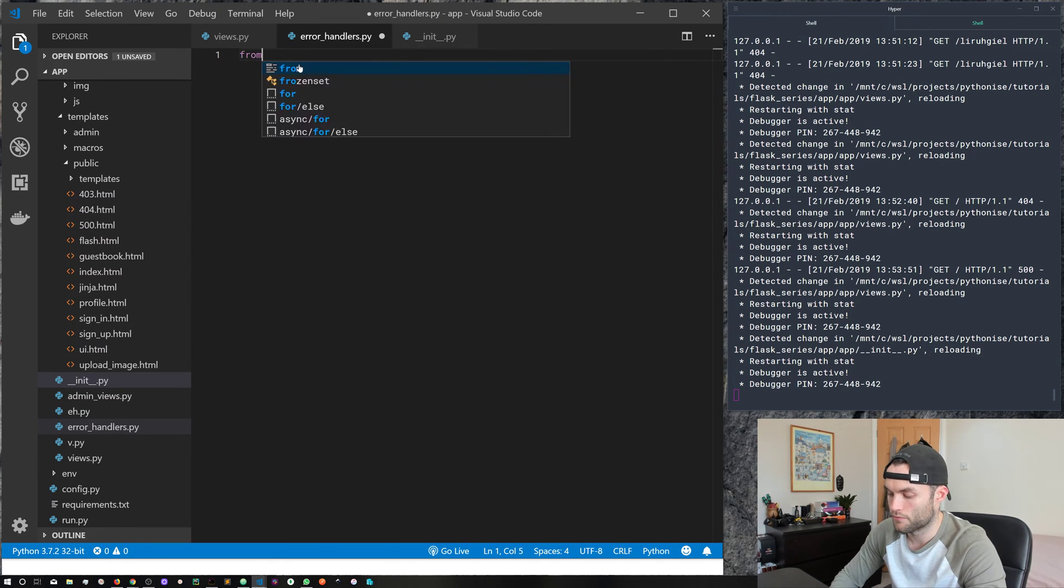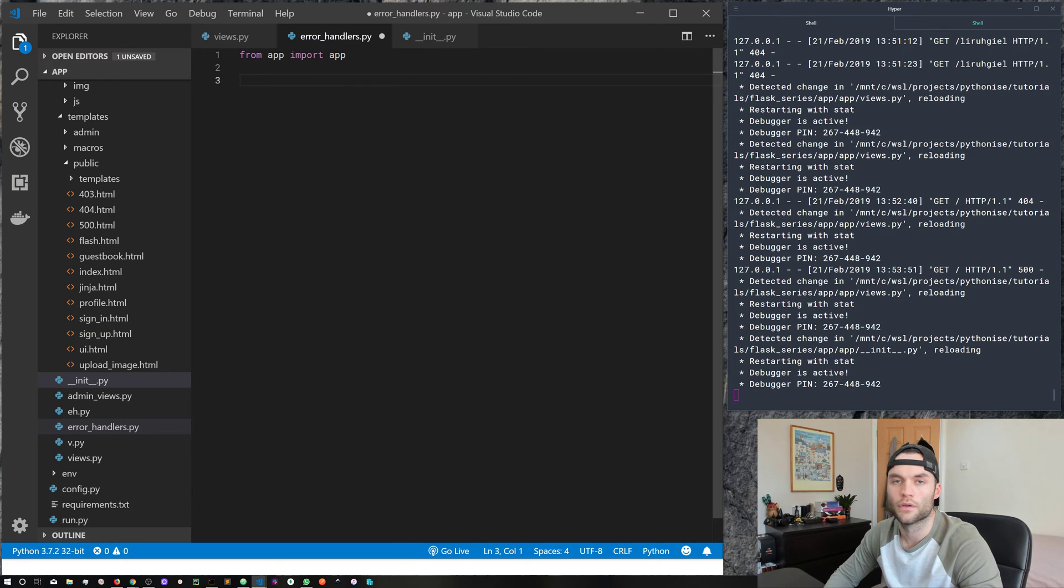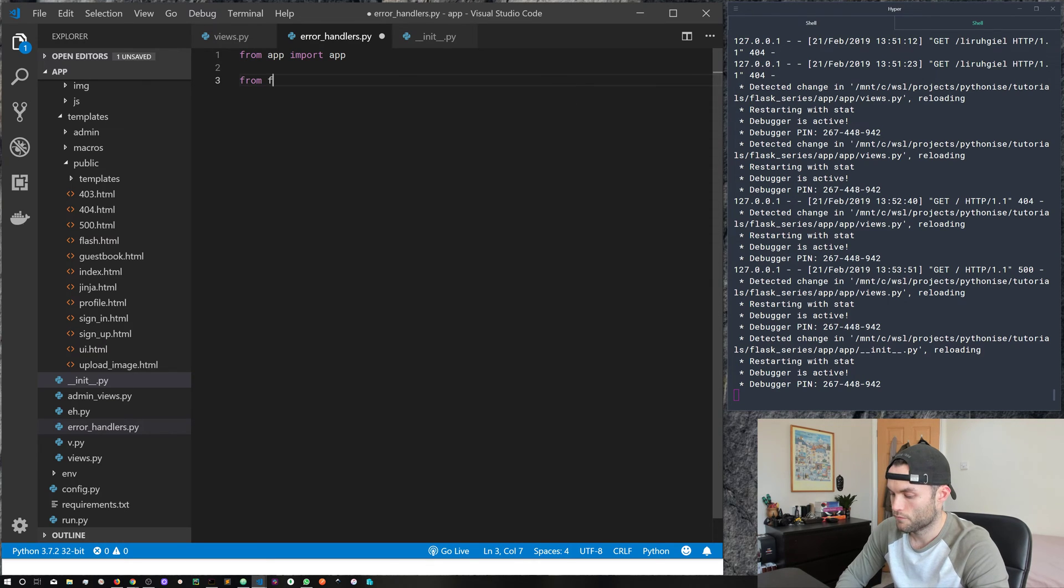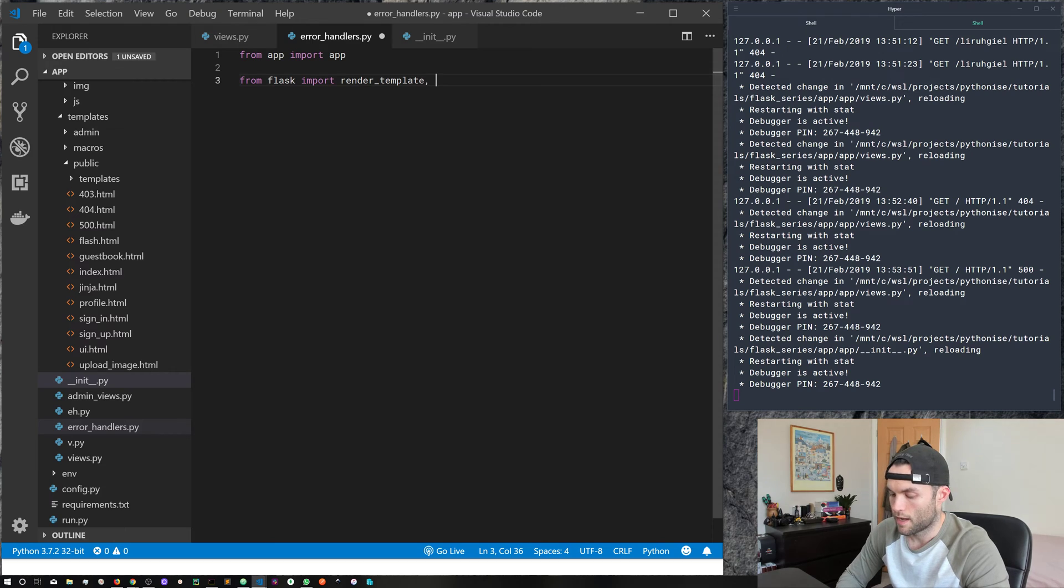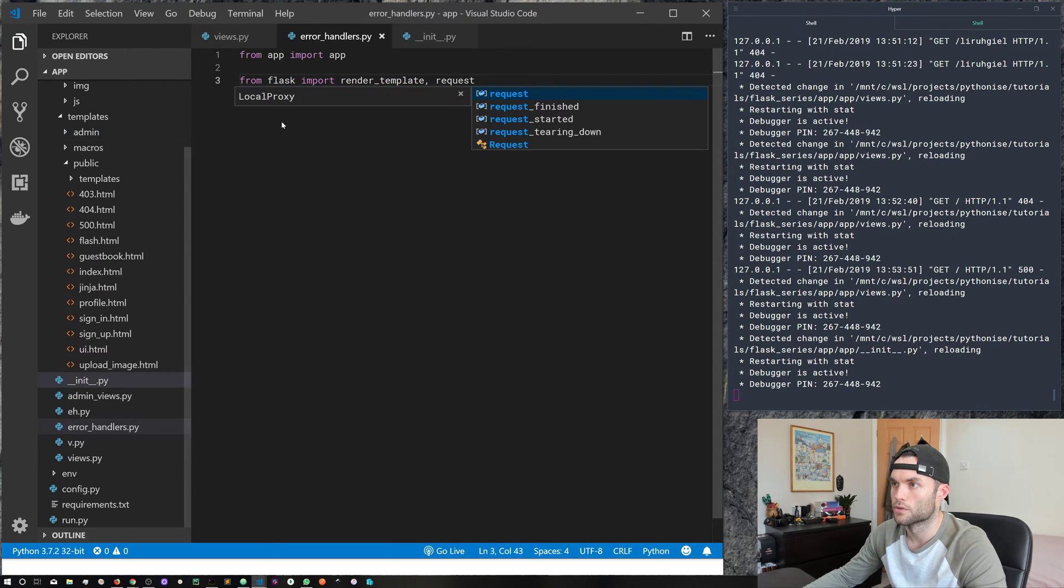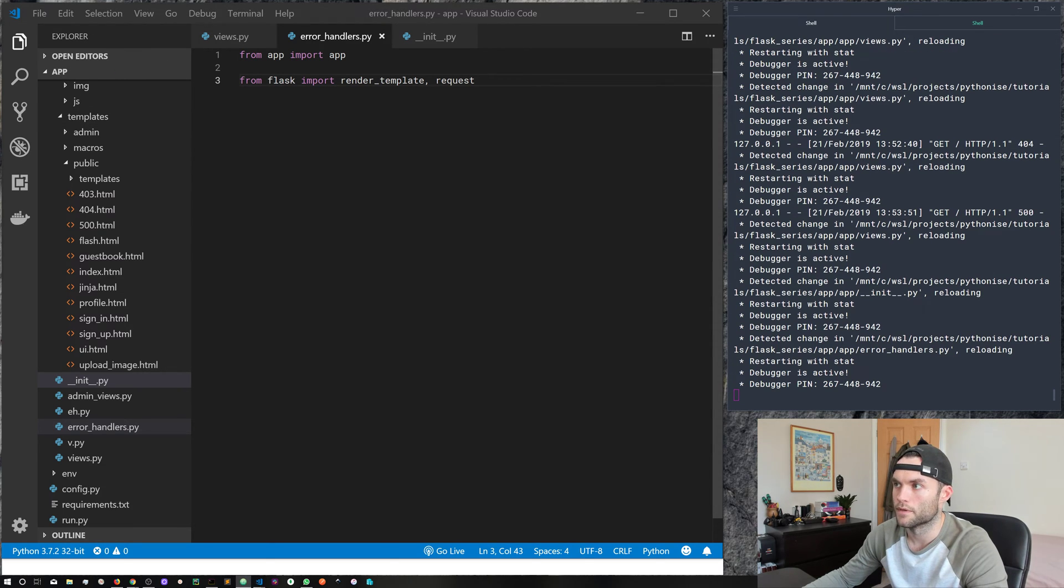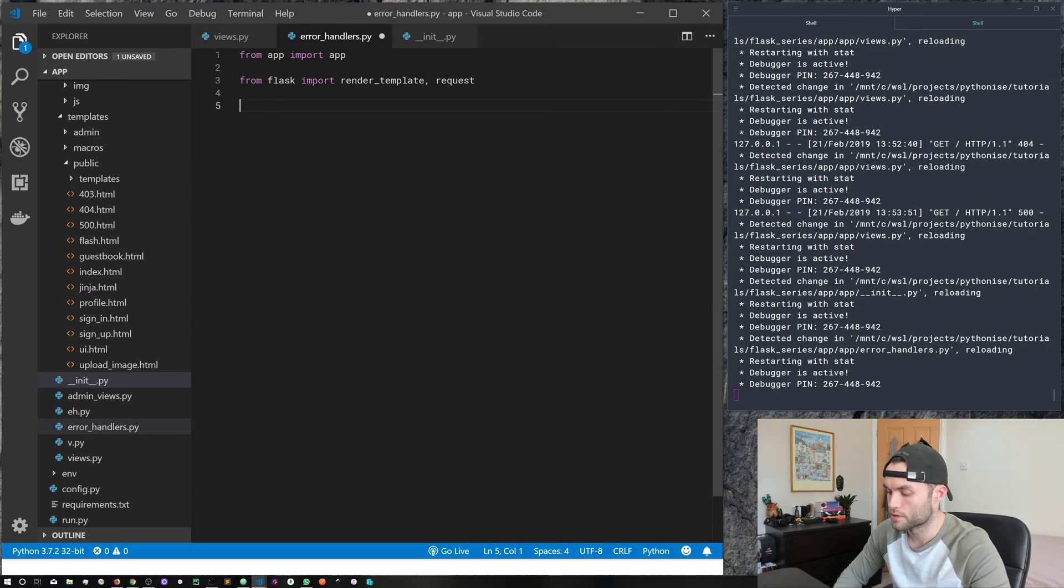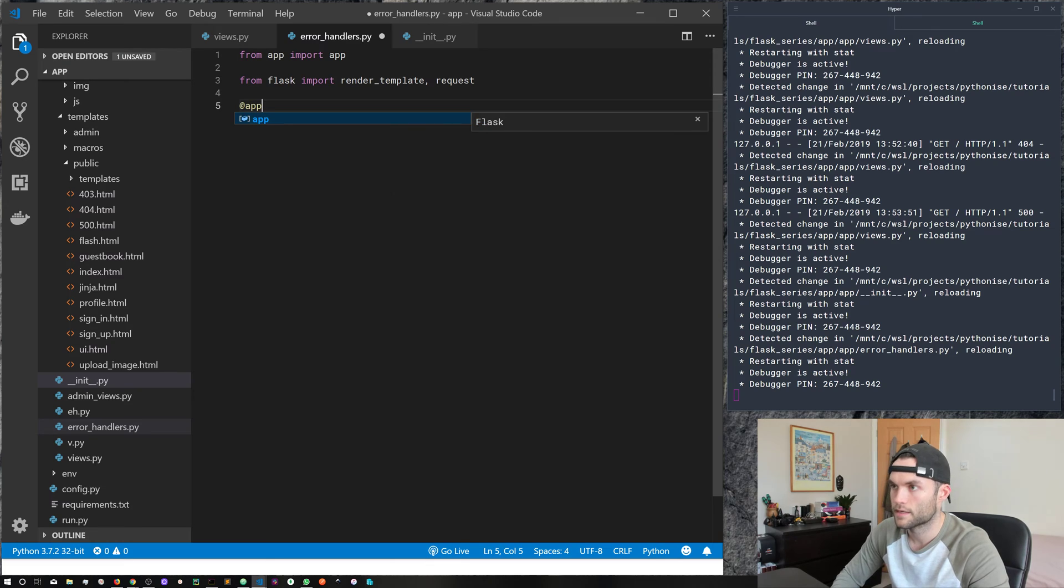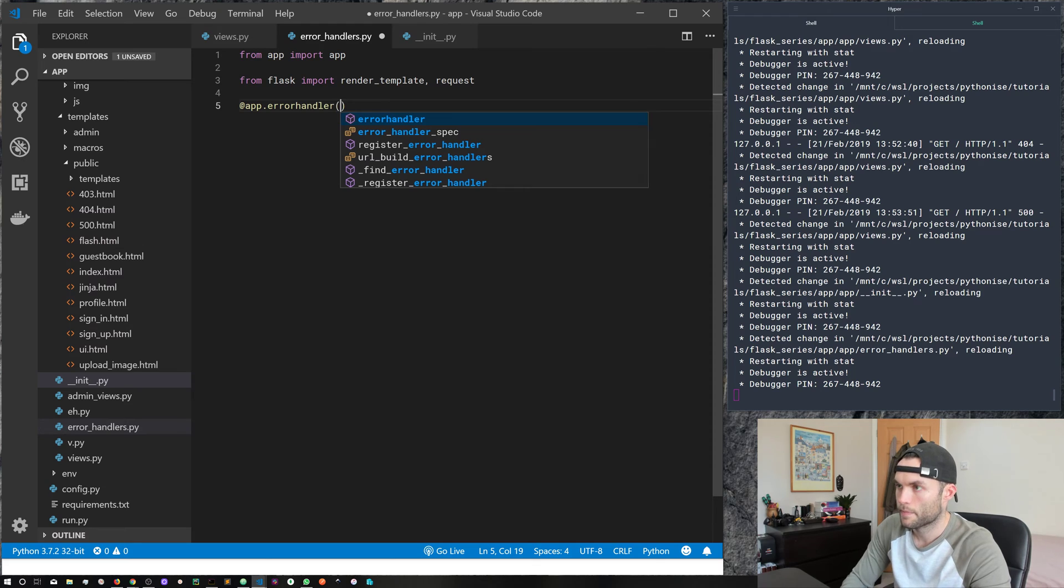So the first thing we need to do is import our app. So from app import app. And we know that we're going to want to render a template. So from flask import render_template. And we're also going to import request, and I'll show you why shortly. So creating our own error handlers, how do we do it? Well, it's quite similar to creating a route, we use the app decorator, and then error handler.